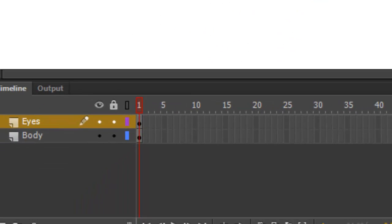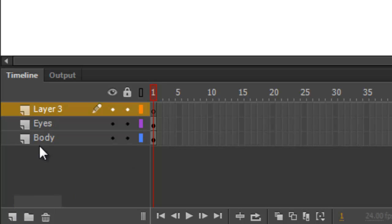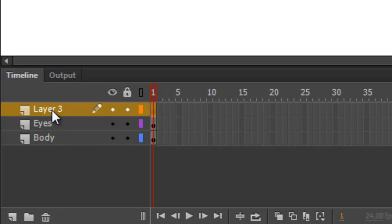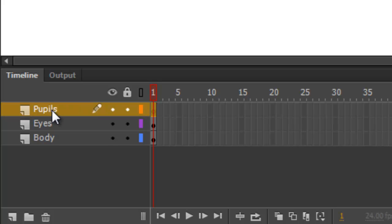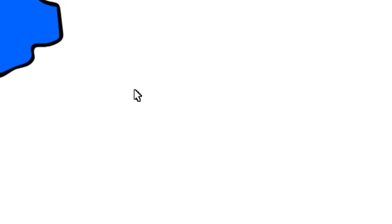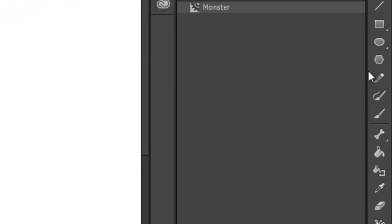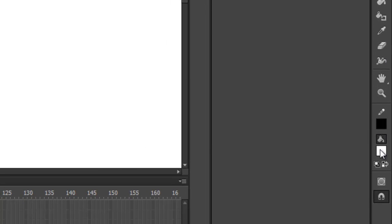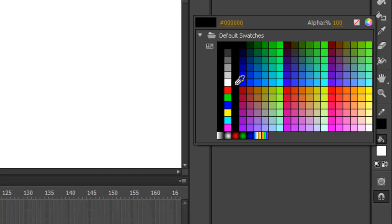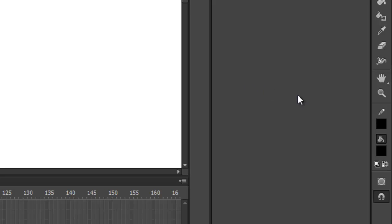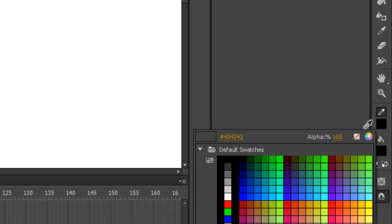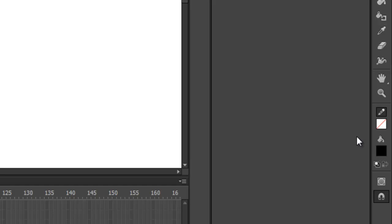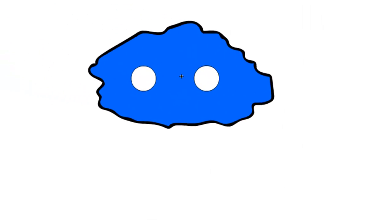Next, we need some pupils for the eyes. And we're going to end up animating those pupils, so let's create one more layer. We'll call it Pupils. Then I will select the Oval tool again. This time I want a black fill and no stroke. Make sure your pupil layer is selected. And then click and drag to create a pupil.